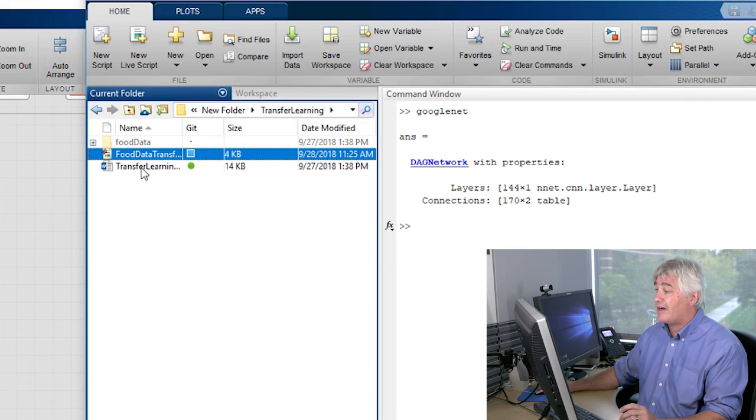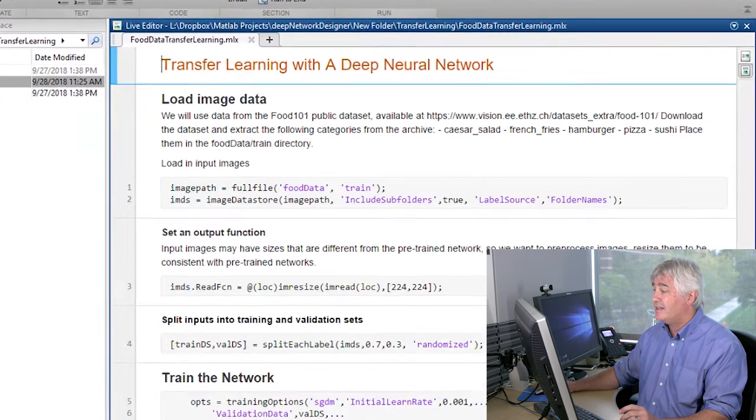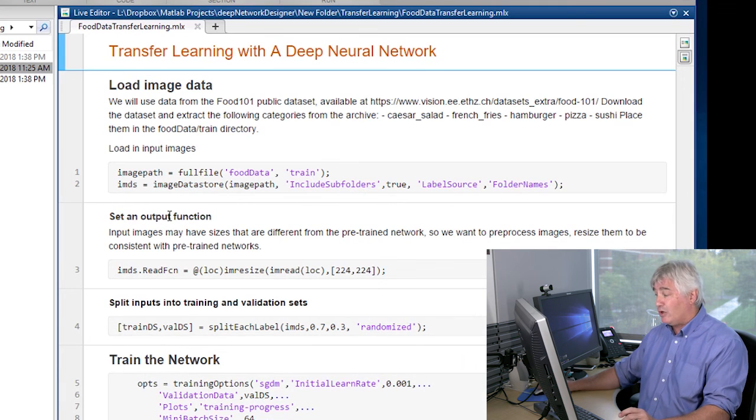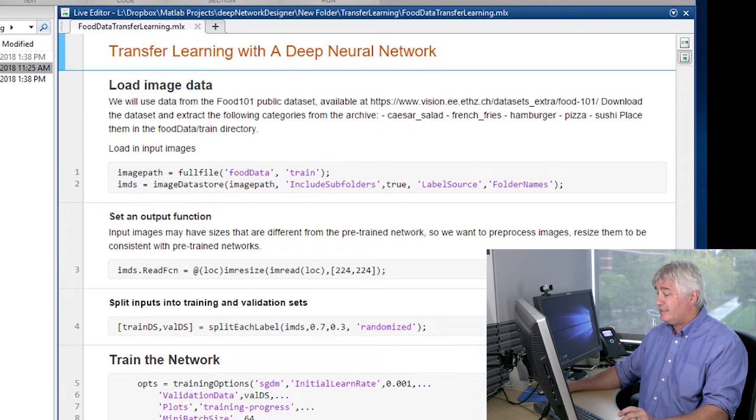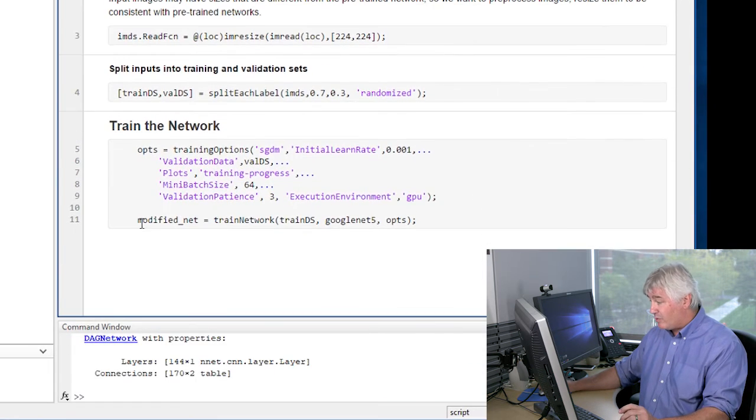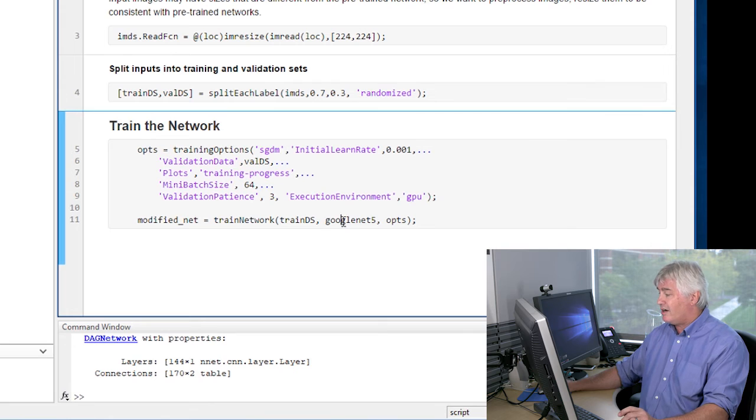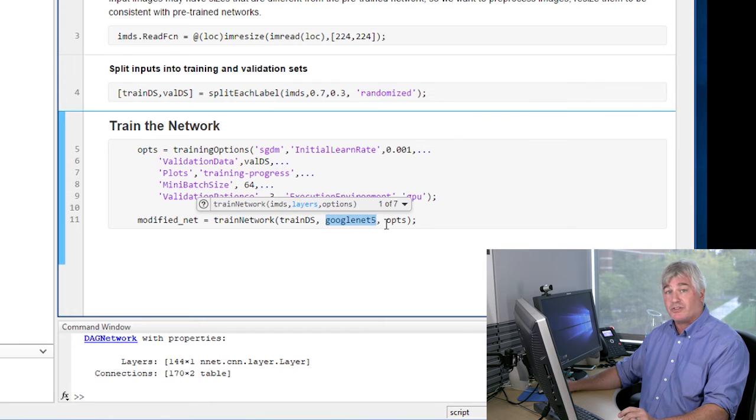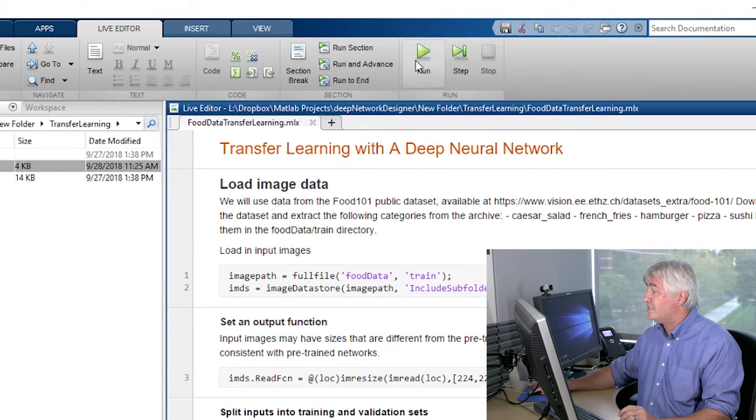And now I'm ready to try it out. I've got a script that loads some data and then runs training on the network that I just created. Let's see if it runs. It's going to start any minute.